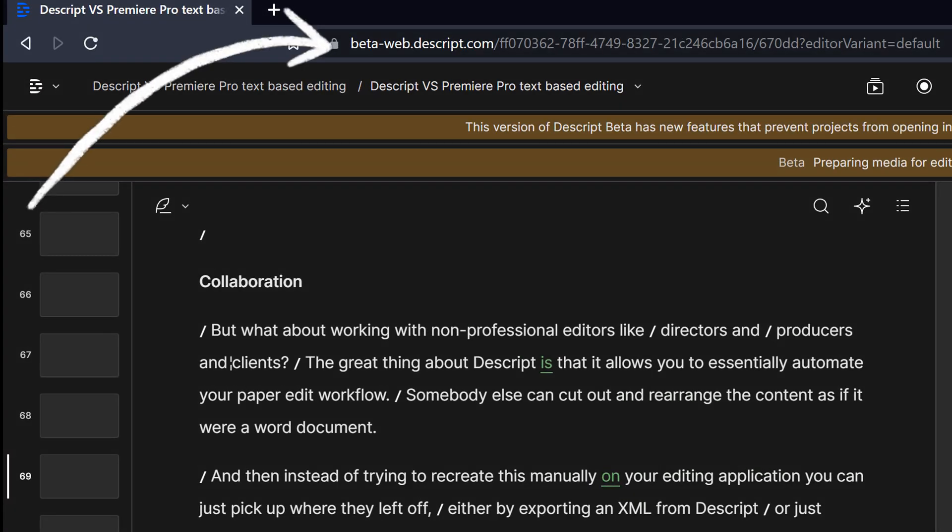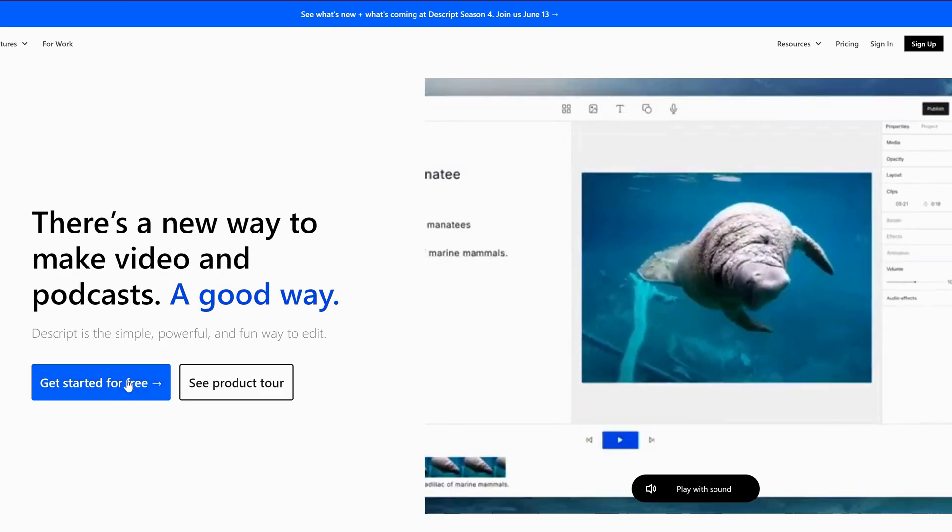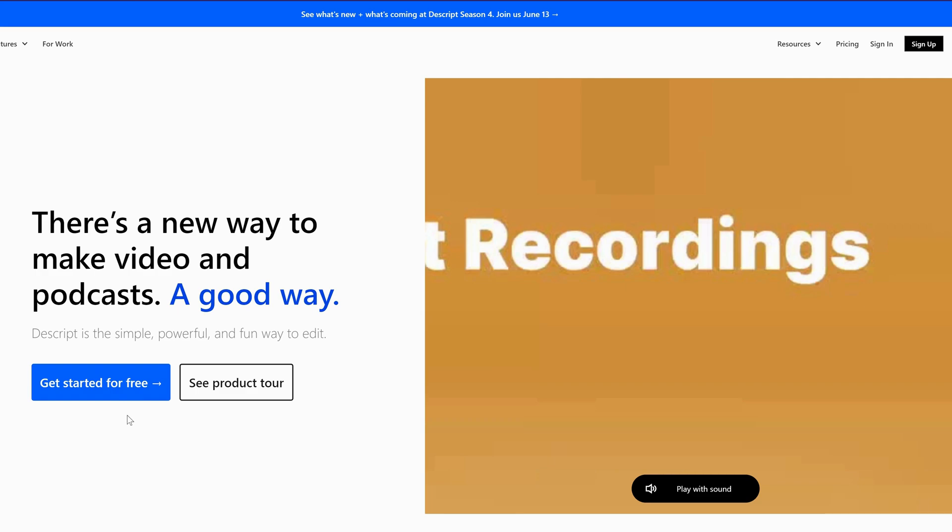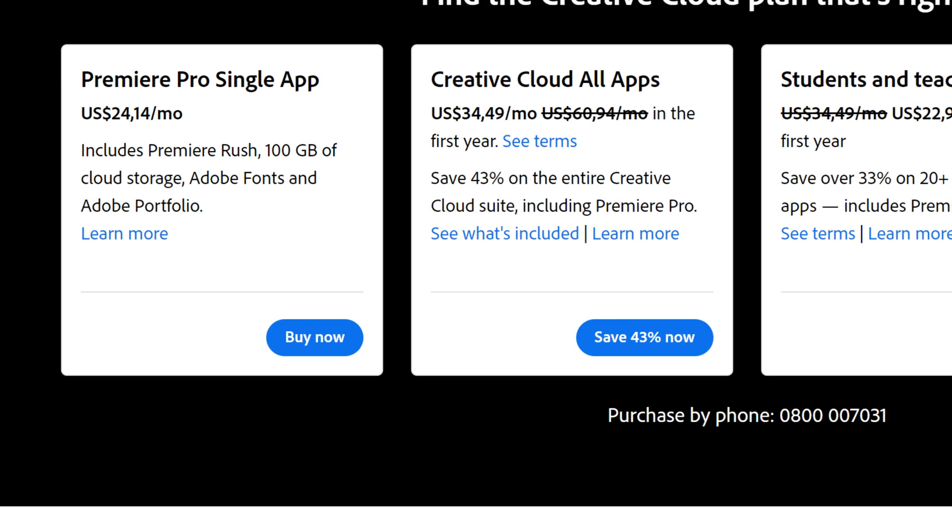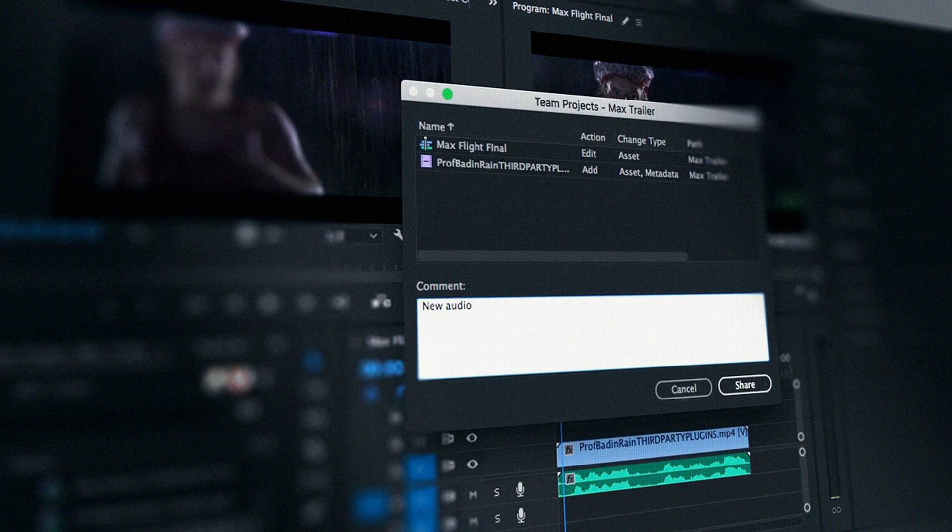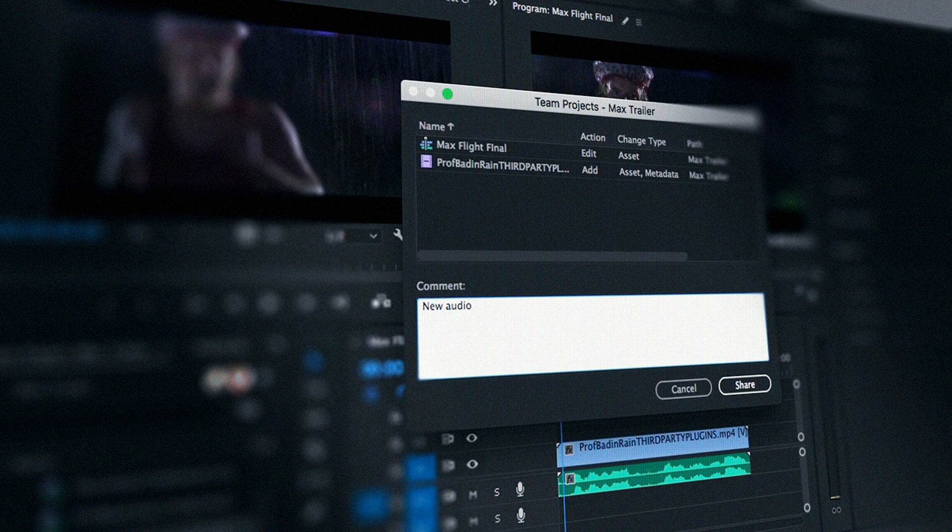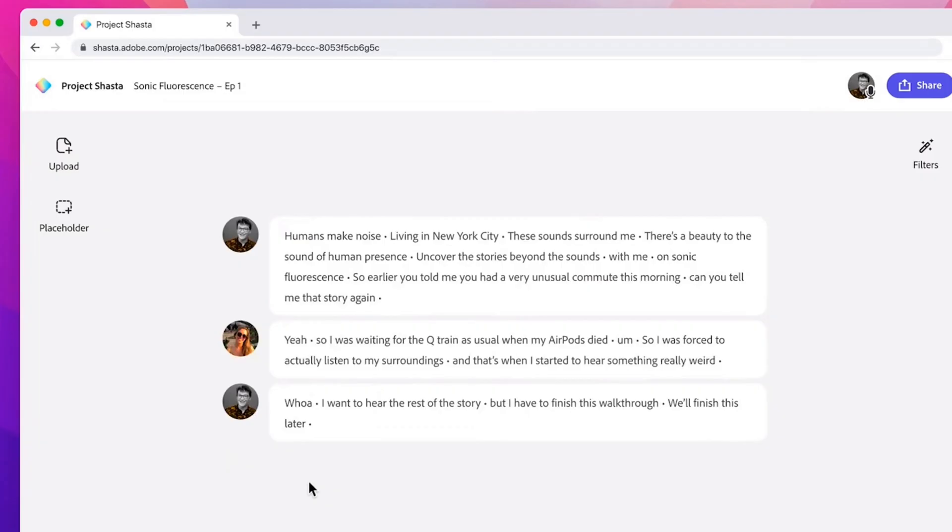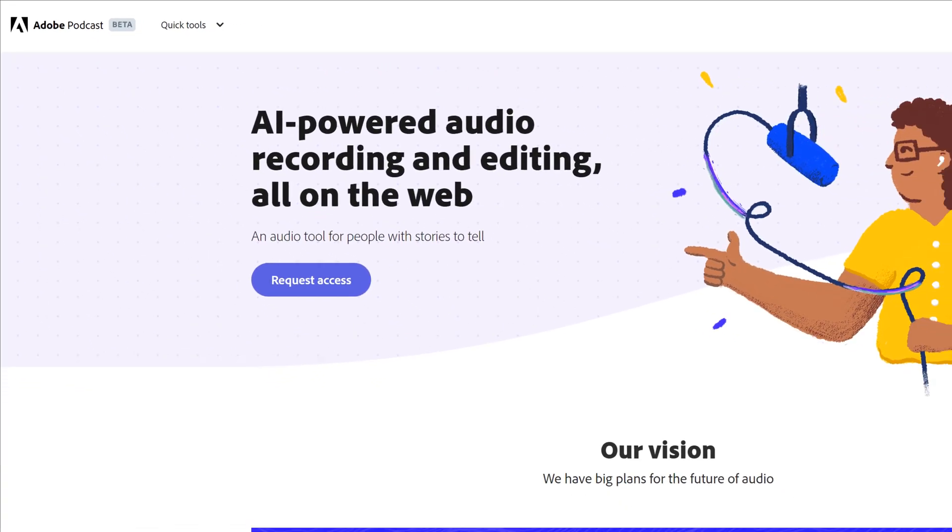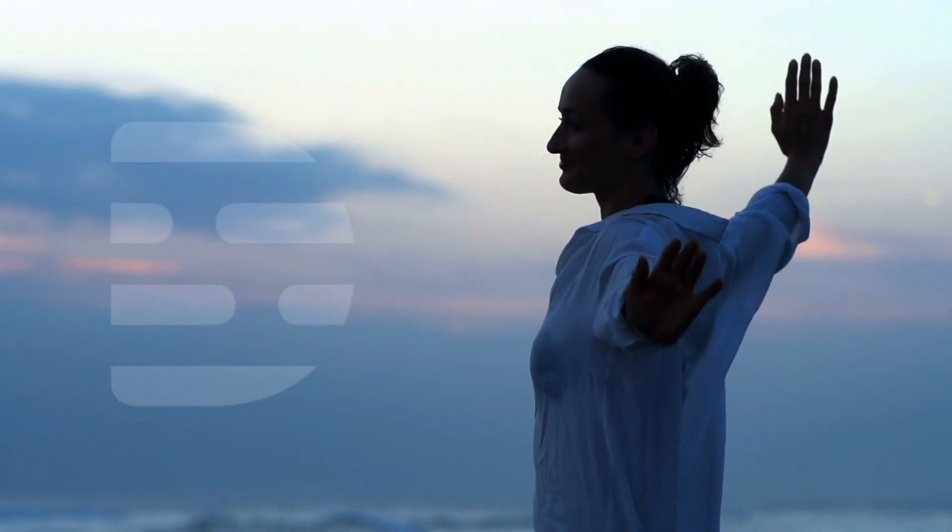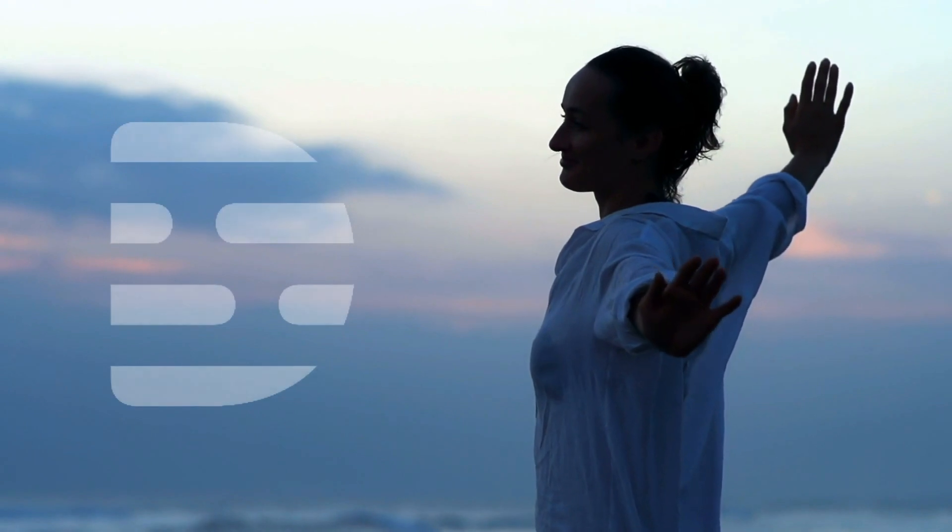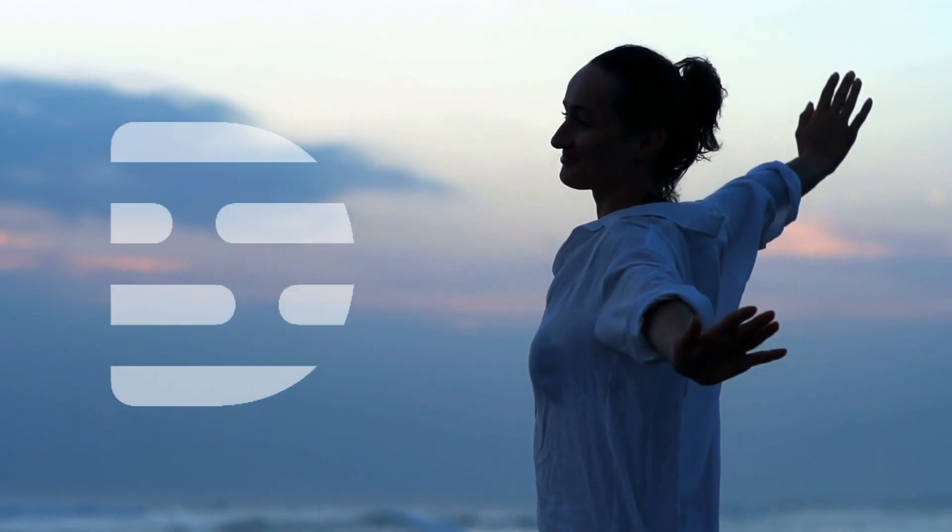But still, it is way easier to convince someone to download and install Descript for free than to pay $25 a month for Premiere Pro and learning how to use Premiere Pro and learning how to use team projects, which is just awful. Down the line, I can imagine Premiere Pro solving this problem by integrating with Adobe Podcasts when that's released to the public. But for now, Descript lands a knockout blow when it comes to collaboration.